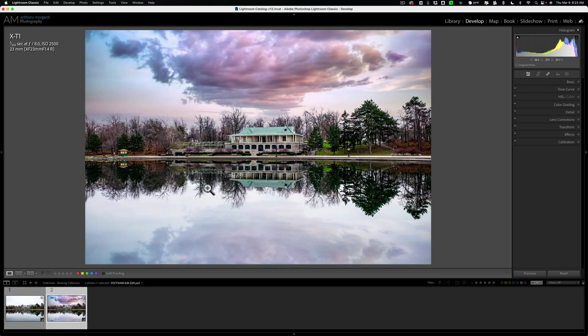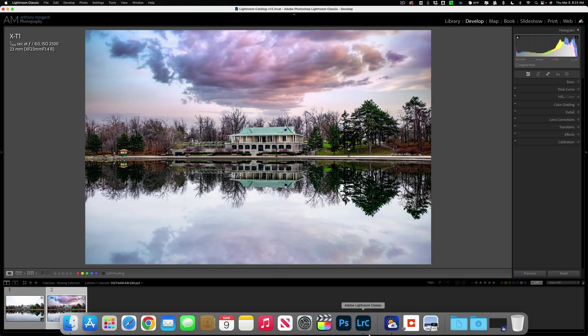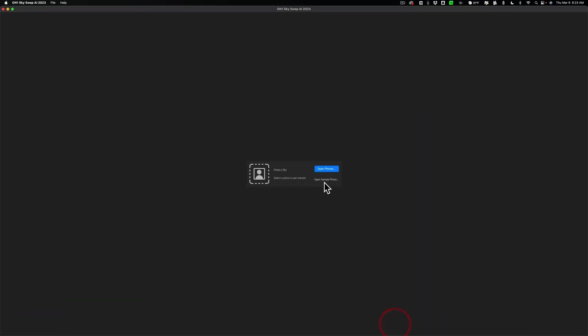So that's the new app from On One Photo Raw. It's On One Sky Swap AI 2023. In the description below this video will be a link to their website and this application. I believe they have a fully working free trial. You could try it out. I also have a discount code. You could try that, save some money on it. I'll have all that listed in the description below this video along with the link to AcuDrone Skies as well. Thank you everyone who watches my videos. I really do appreciate it. I'll talk to you guys soon.